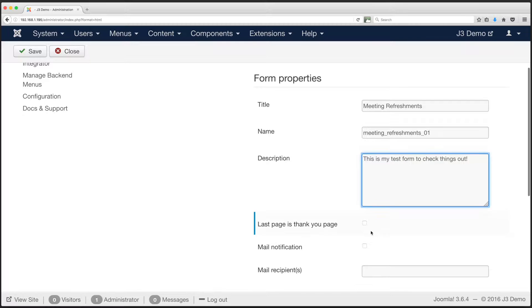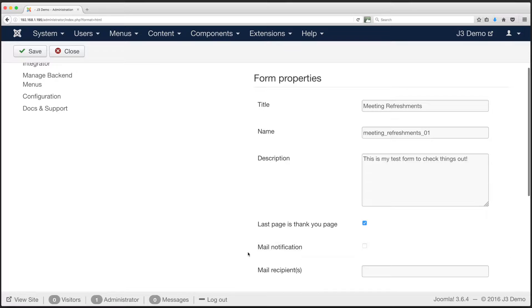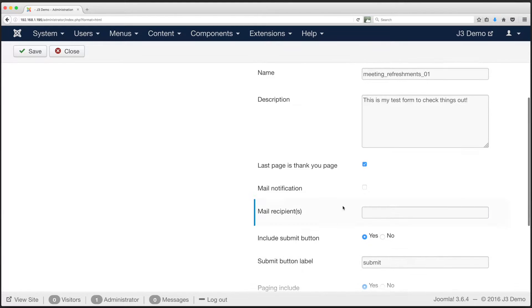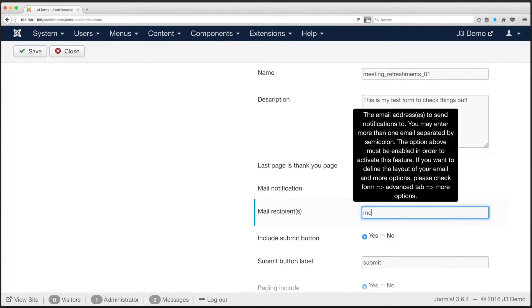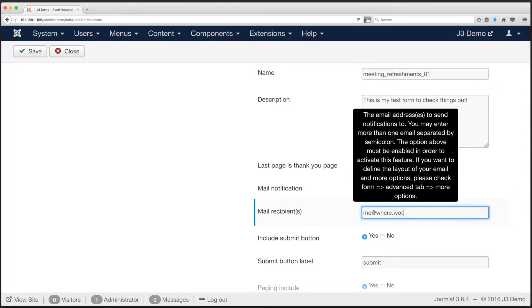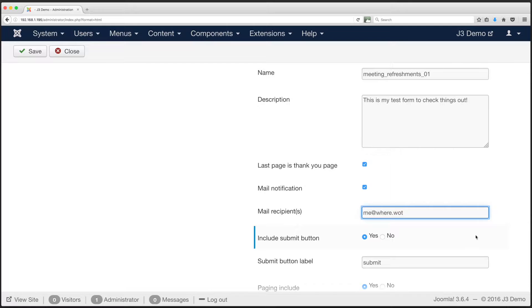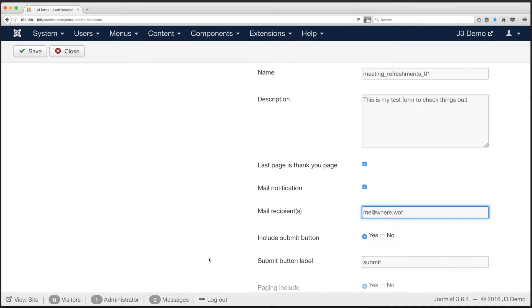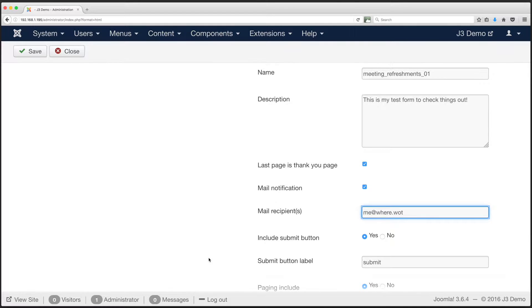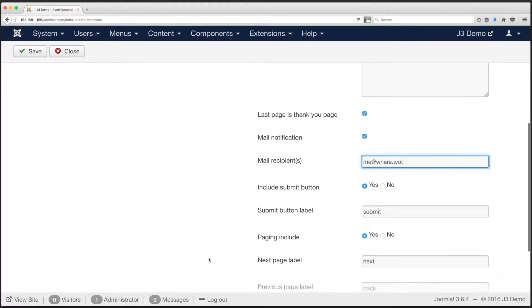Next, for our example we will select the last page's thank you page check box. We will need to add a page for this later. Then we select the mail notification check box, and add an email address to the following field mail recipients. This tells Breezing Forms to email an alert when a form is submitted. The email address is specifically for an administrator, or someone with an executive role. For our example, other settings on this page can be left to their defaults.